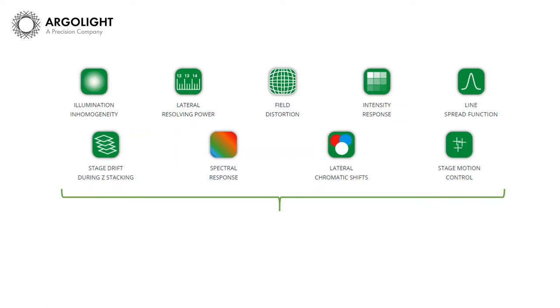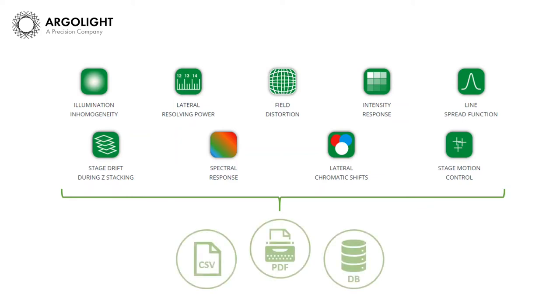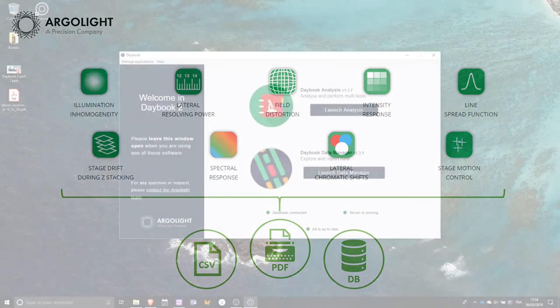All this information you will be able to save and share as an easy to process CSV file, or as an easy to print PDF report, or as an easy to use database. Now, let's jump into Daybook 2 and see how we can do that.